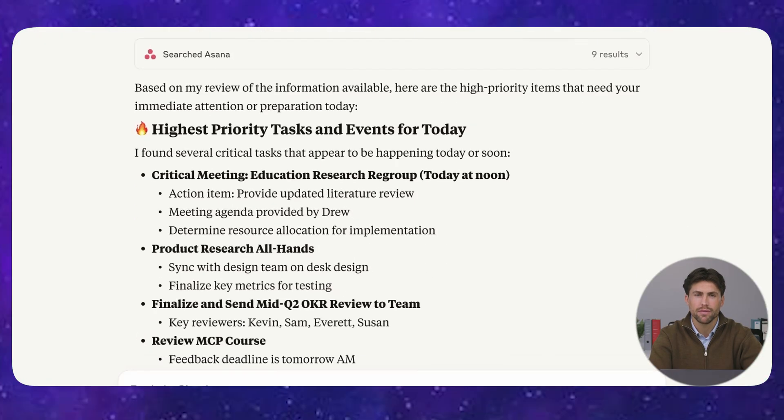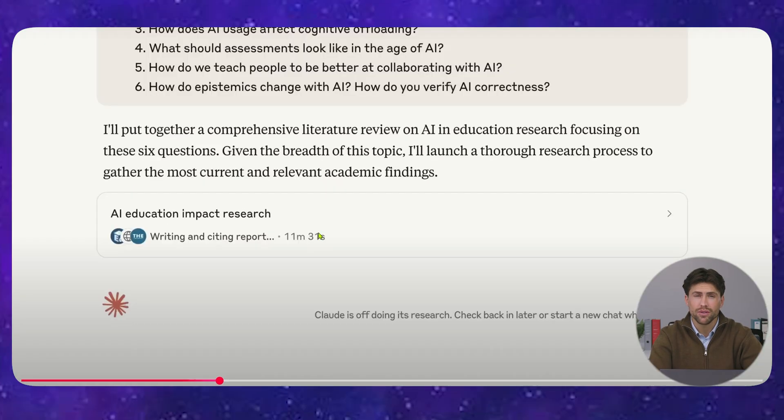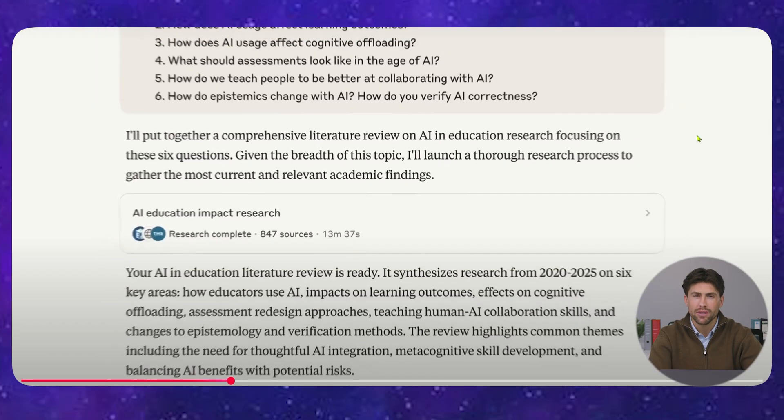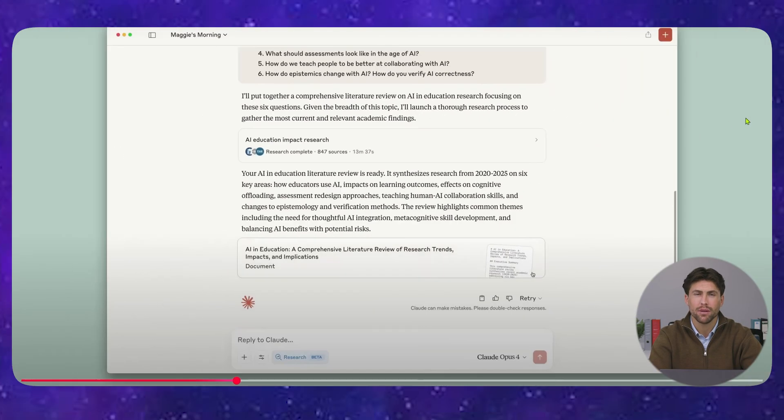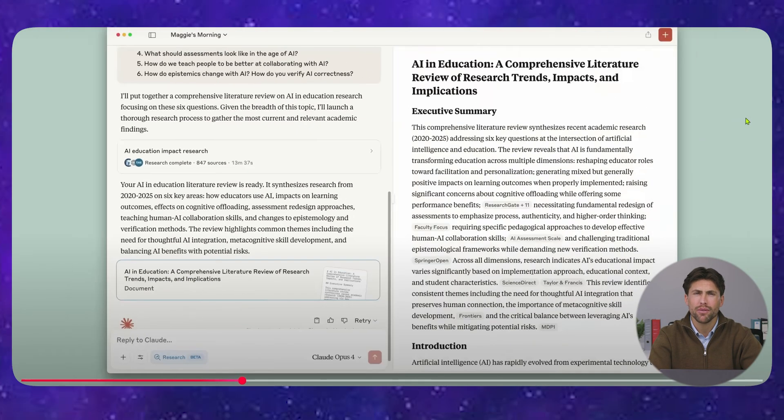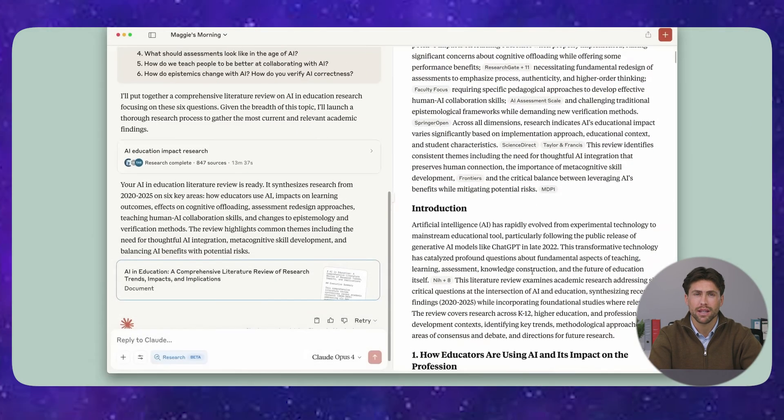Parallel tool use? Claude 4 handles web searches, file analysis, and coding simultaneously while competitors do one thing at a time.